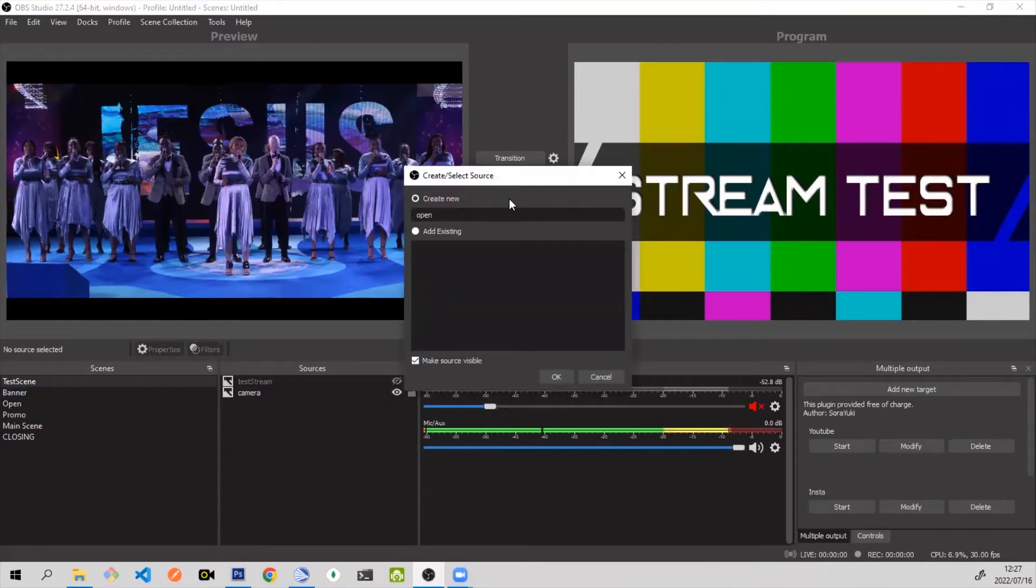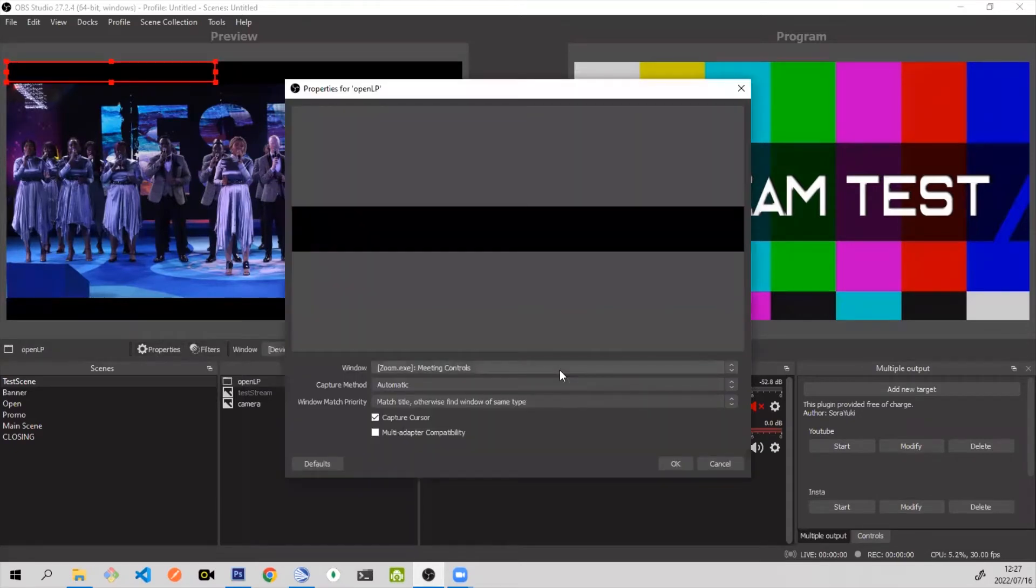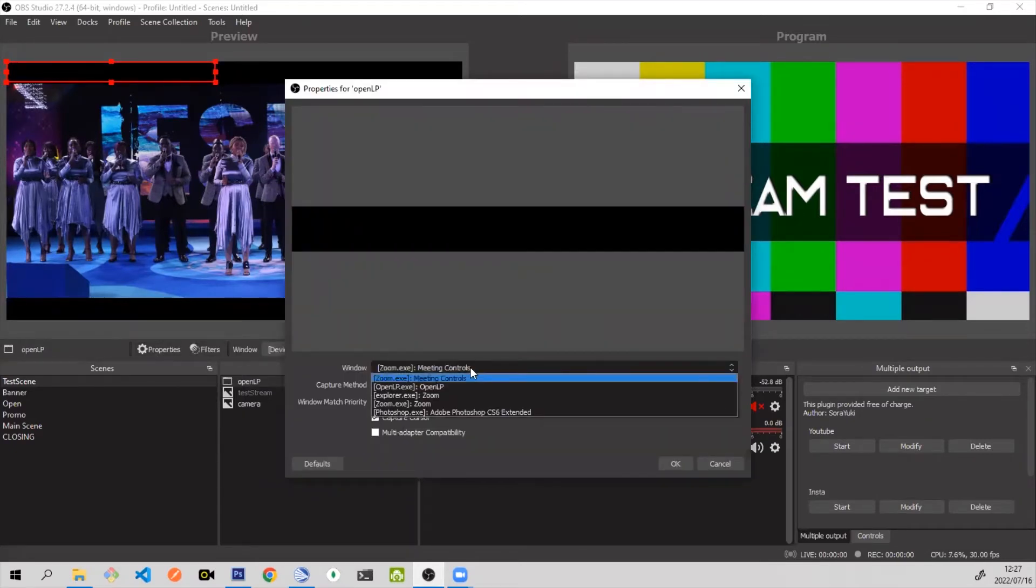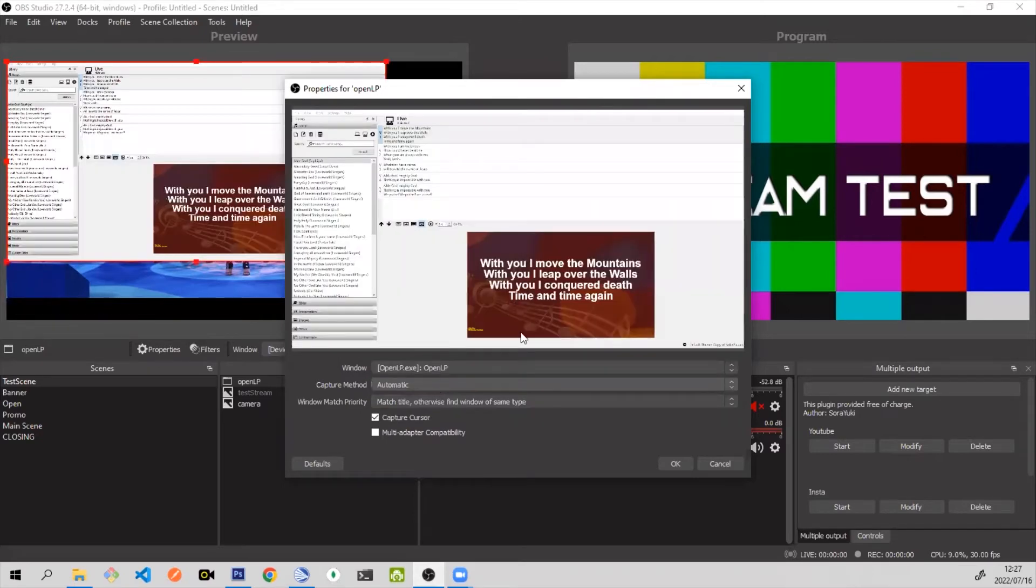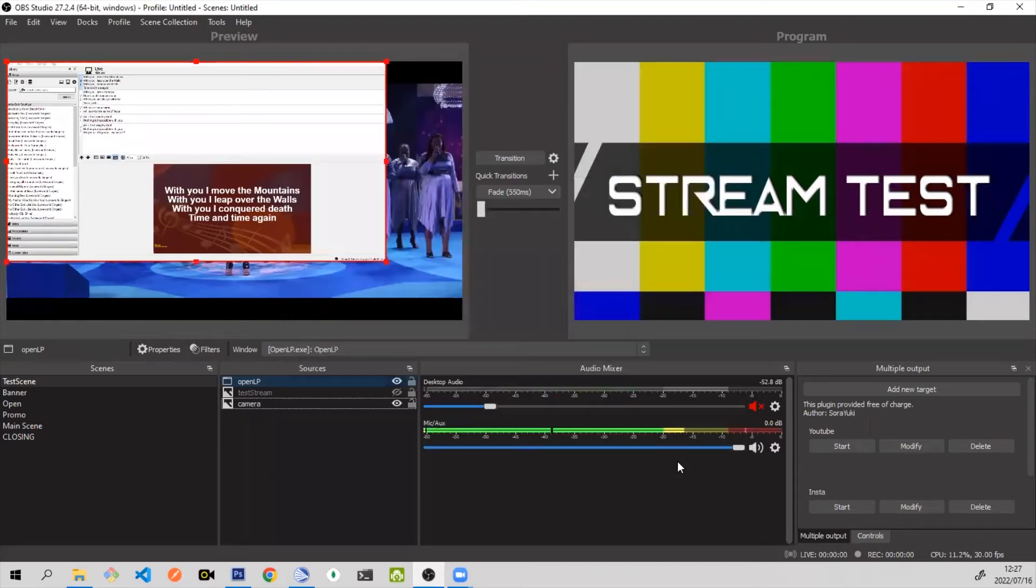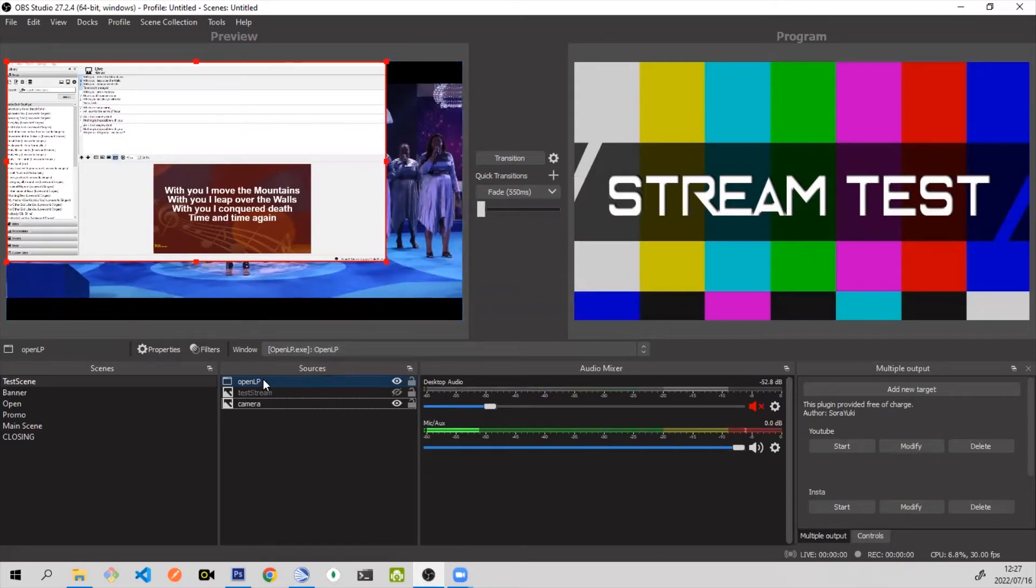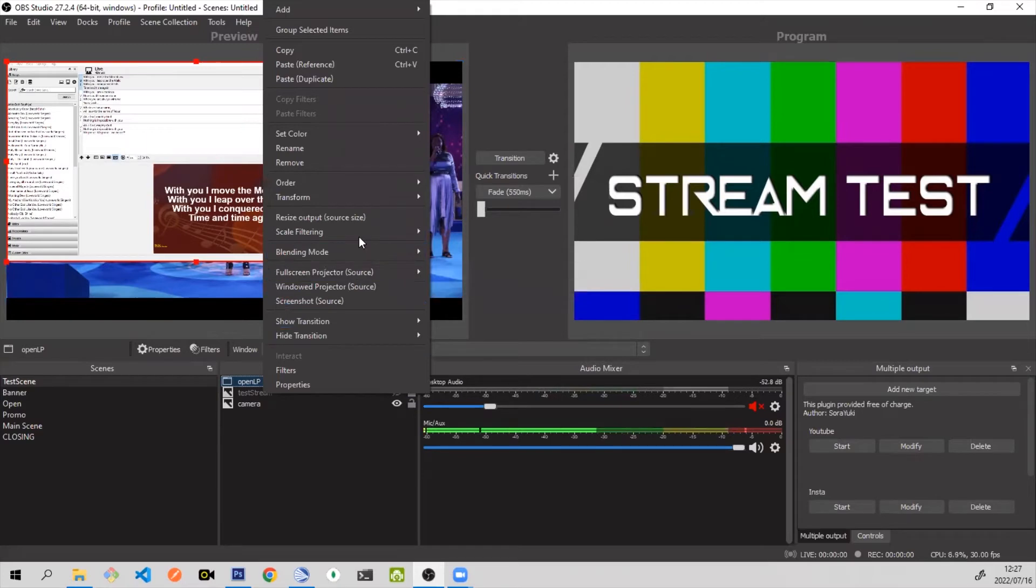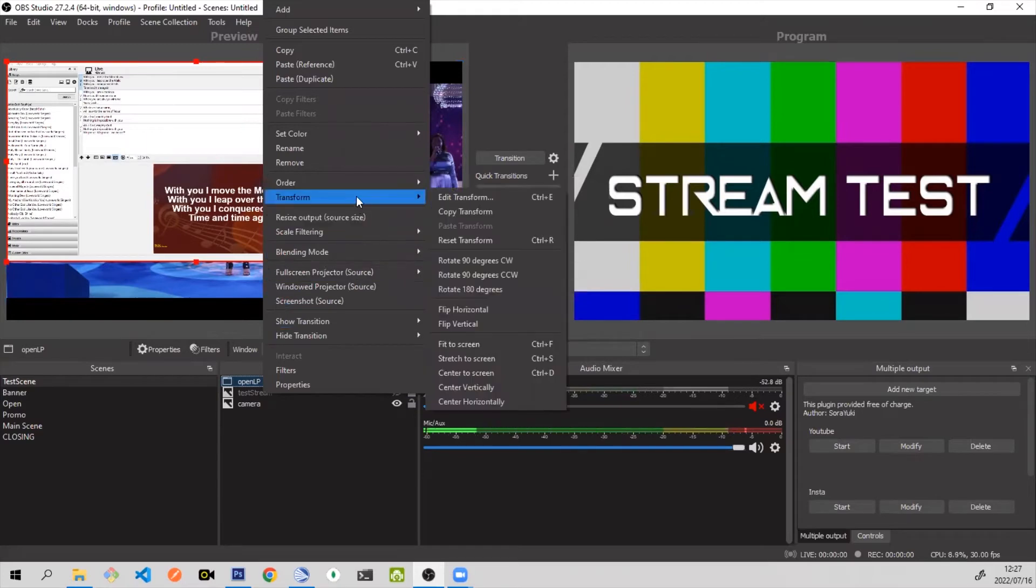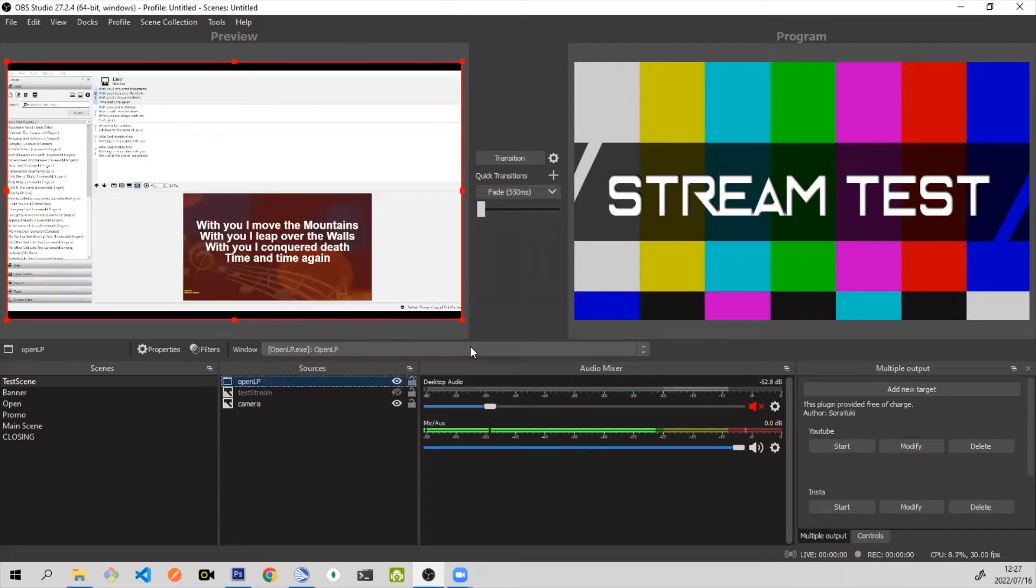Let's call it OpenLP. Then you select the window. I'm going to be selecting OpenLP because that's what we want to project. And you press OK. Once you have that, you just want to make sure that it fits to the full screen.